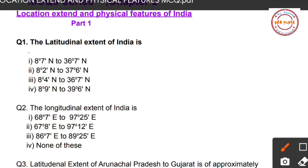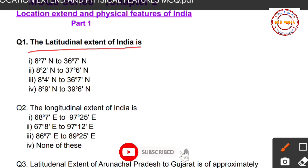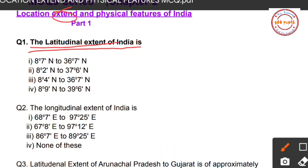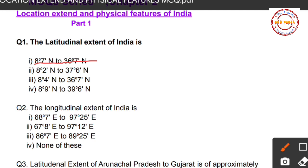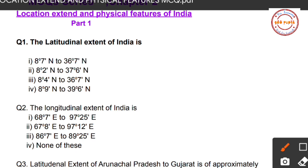Question number one: What is the latitudinal extent of India? Four options are given. Option 1: 8°7'N to 36°7'N. Option 2: 8°2'N to 37°6'N. Option 3: 8°4'N to 36°7'N. Option 4: 8°9'N to 39°6'N. The correct option is Option 3: 8°4'N to 36°7'N.